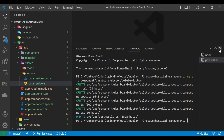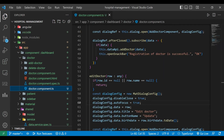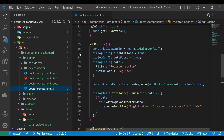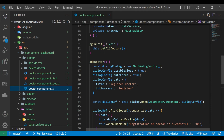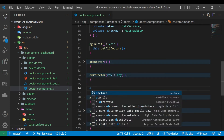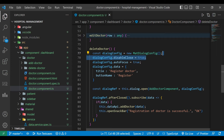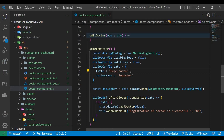We'll close the terminal and go to the doctor component TypeScript file. Here we have to write one method called deleteDoctor, similar to the editDoctor and addDoctor methods. We'll copy the addDoctor method, paste it, and rename it. First, disableClose is false, autofocus is true, and we will change the title to 'Delete Doctor' and the button name to 'Delete'.